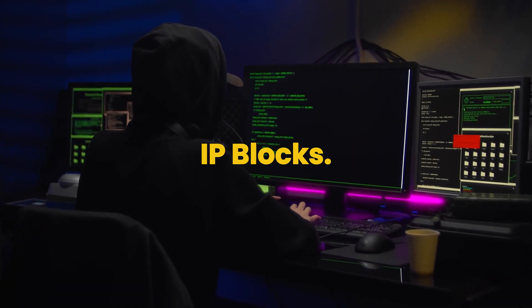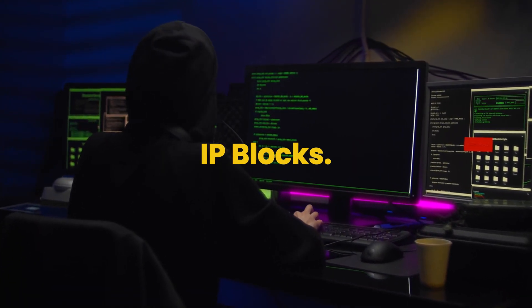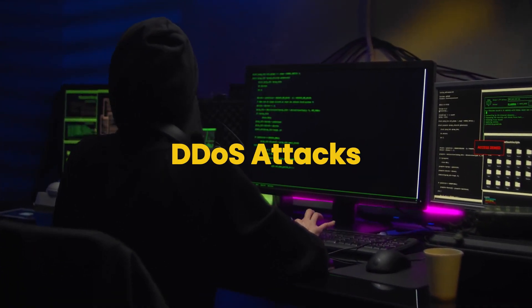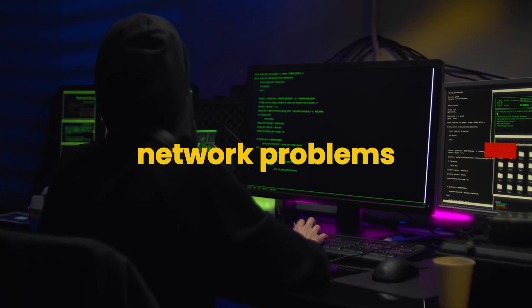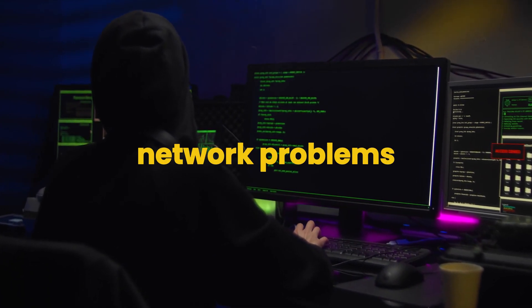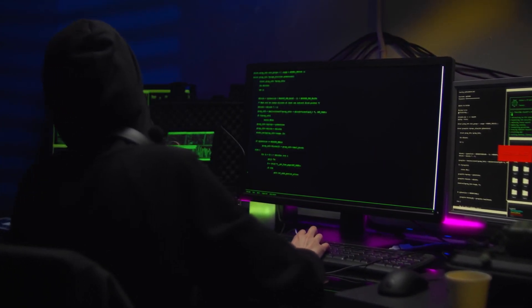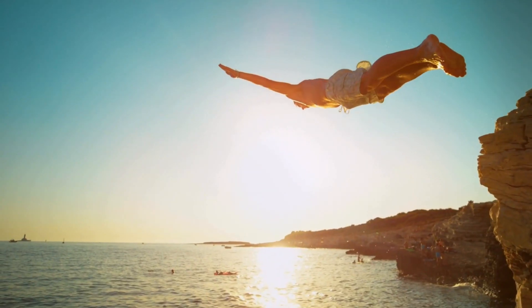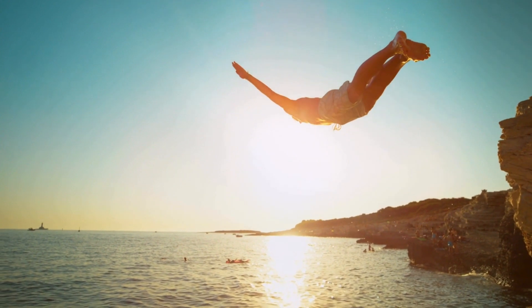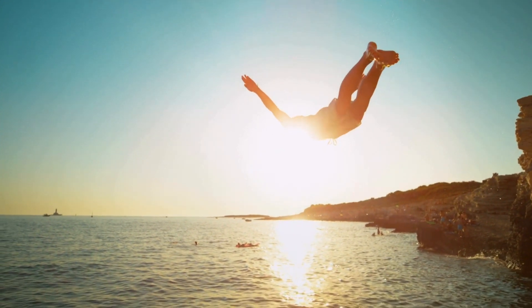account restrictions or IP blocks, DDoS attacks, and network problems. Now we know the reason behind the error. Let's deep dive to explore the solutions to these errors.